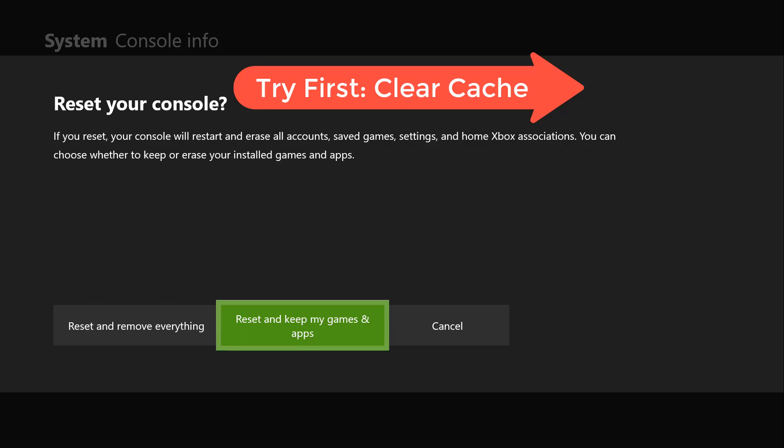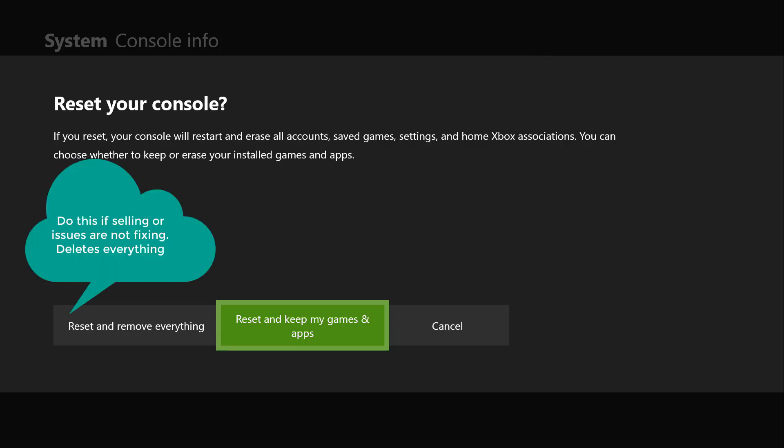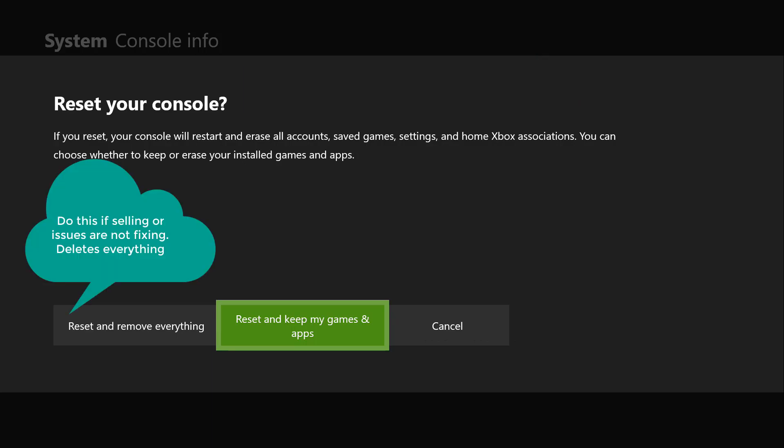Now if you're trying to sell your Xbox One or you're trying to give it to somebody and you don't want any of your data on your Xbox One, then I recommend the option of reset and remove everything.